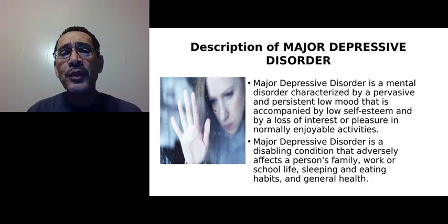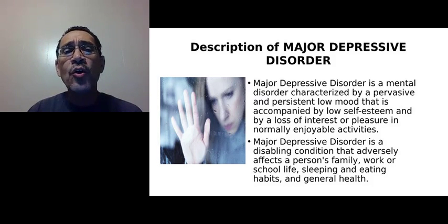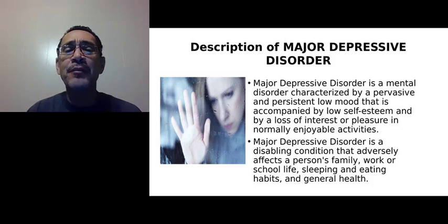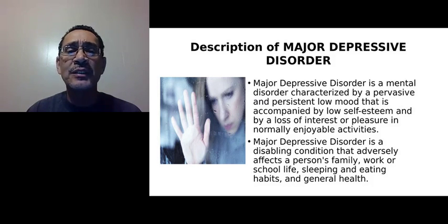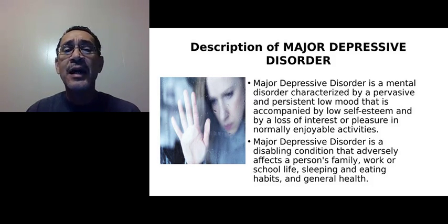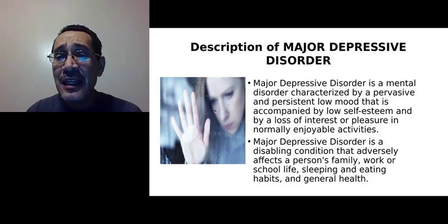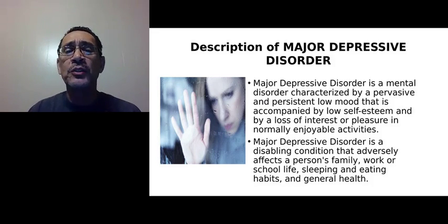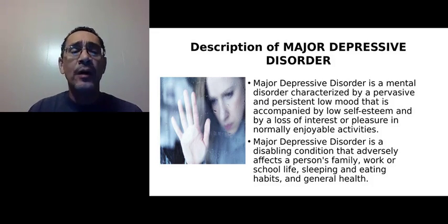Major depressive disorder is also a disabling condition. It adversely affects every area of a person's life, whether it's their family life, their work life, their school life, sleeping and eating habits as well, and just overall general health.